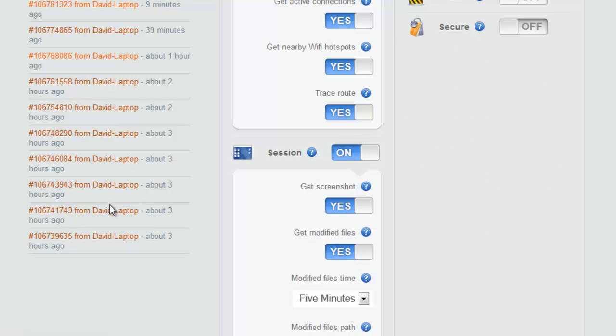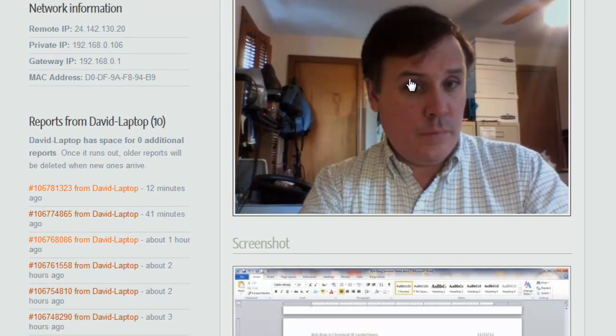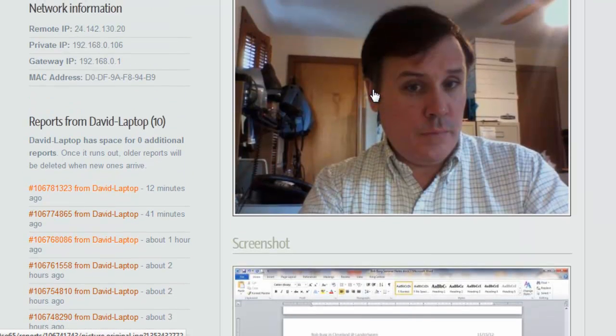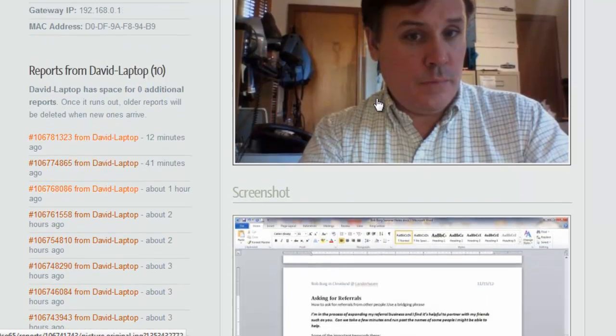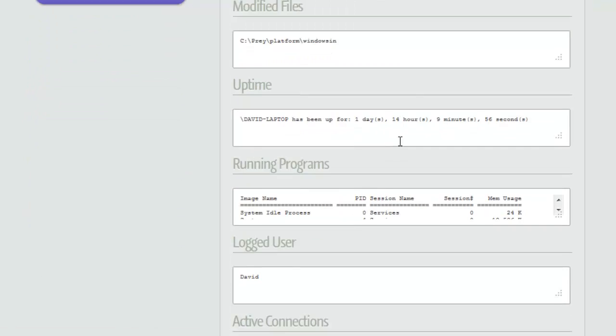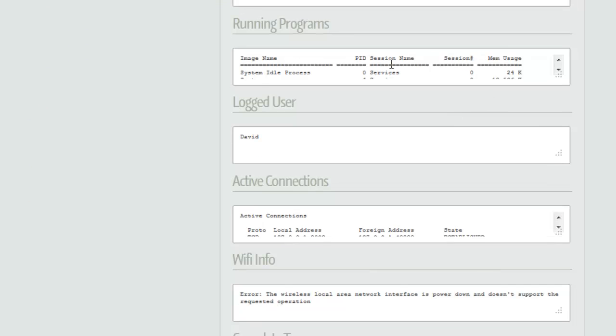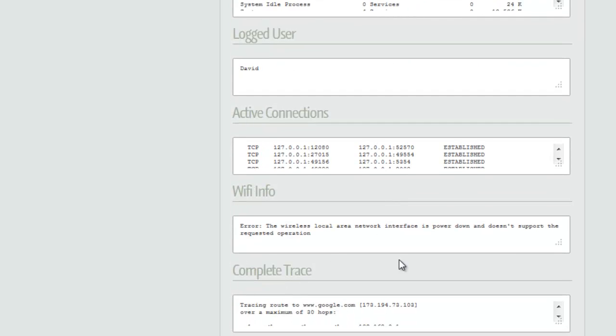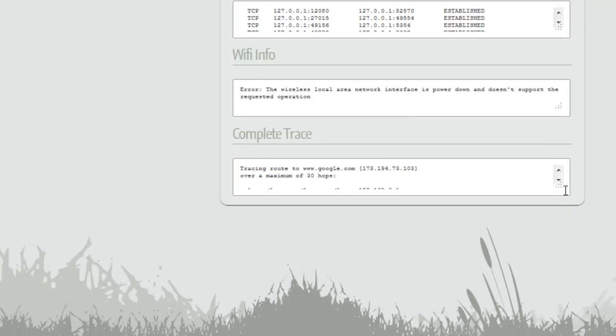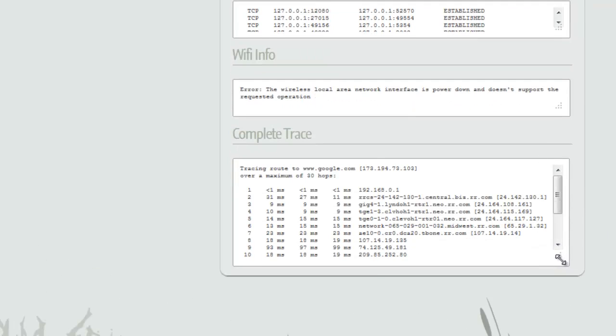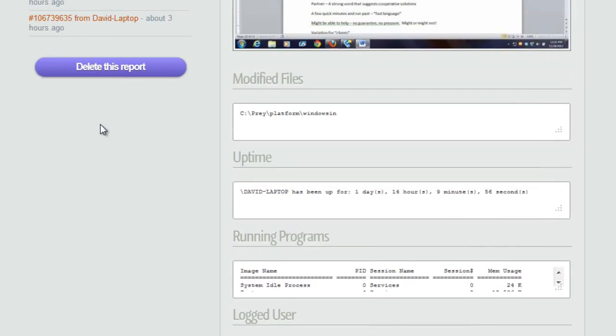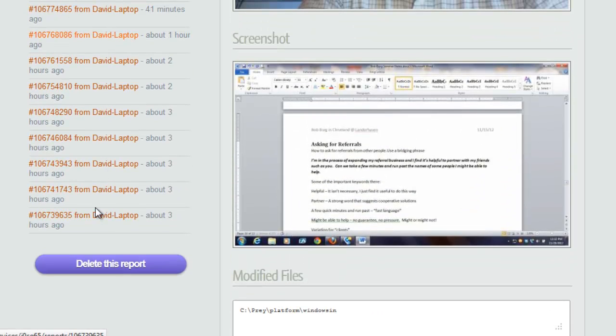So let's just take one of these. I'm just going to take one of the older ones first. Let's say this one here. And you can see I've got a pretty goofy expression on my face, but that's a picture from the webcam, of me sitting in front of my own laptop. And then here's what I was working on. It's a screenshot. I was doing some typing in Microsoft Word and then it's got some other information here. What programs were running, et cetera, Wi-Fi information, a complete trace here of the location of the device. Okay. Electronic trace.